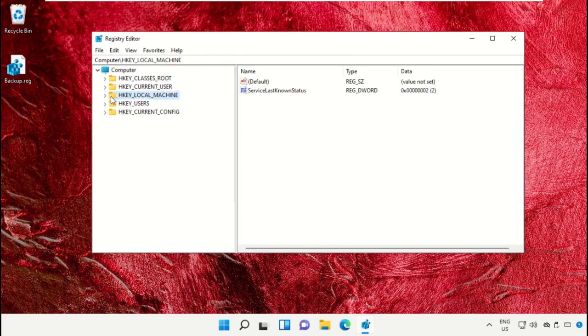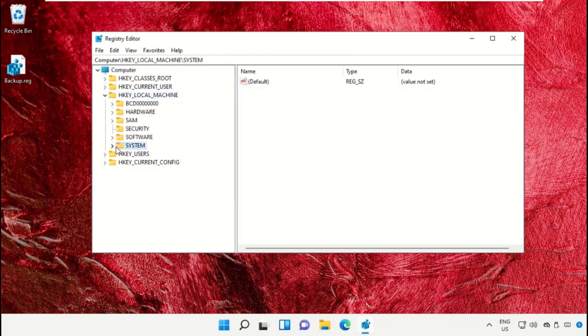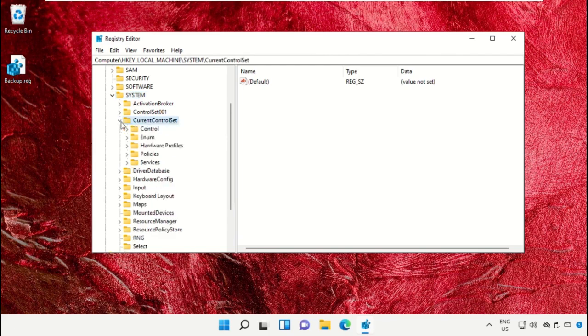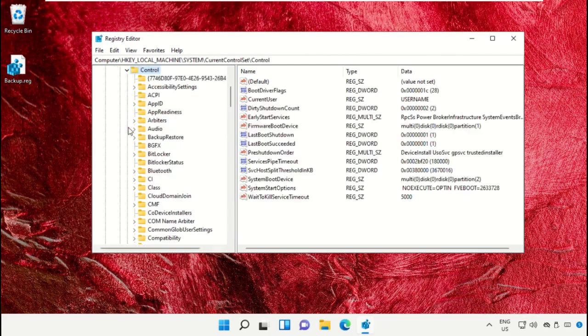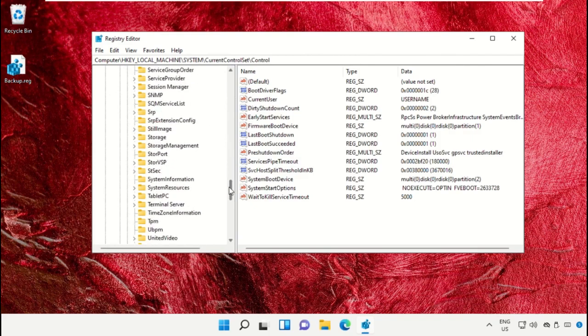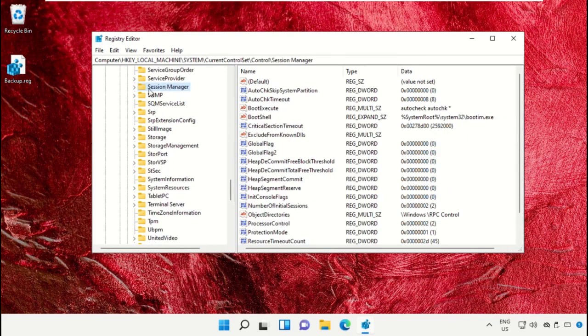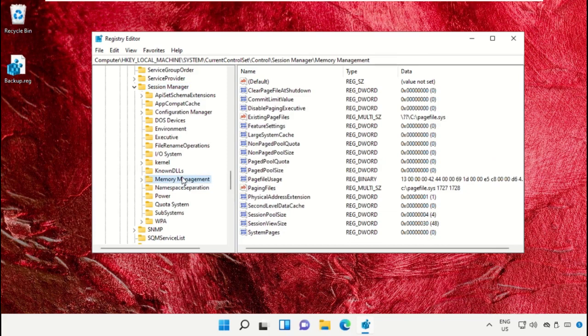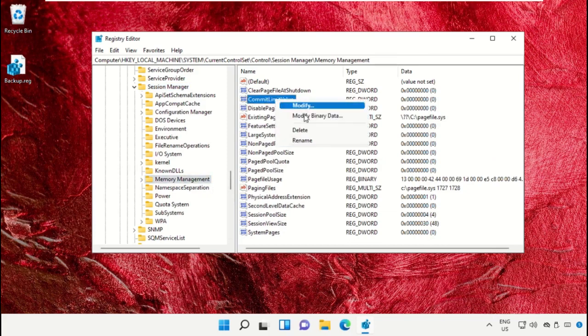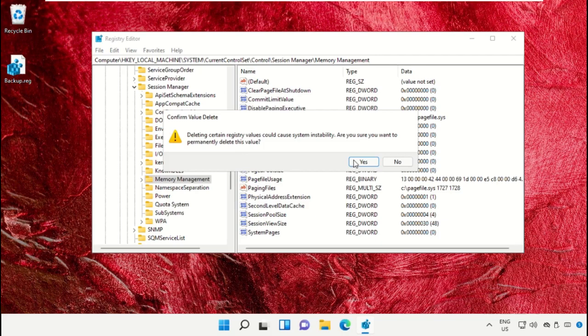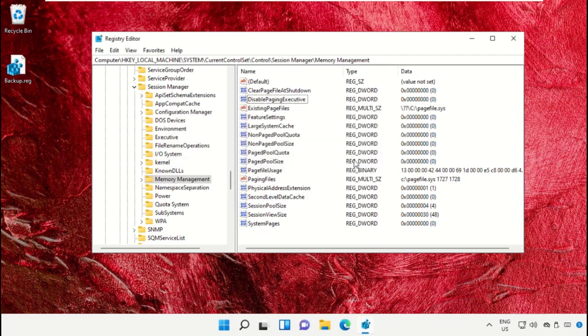Then expand HKEY_LOCAL_MACHINE, expand System folder, expand CurrentControlSet, then Control folder. Scroll down to Session Manager folder and Memory Management. On the right side, right click on it and delete it.